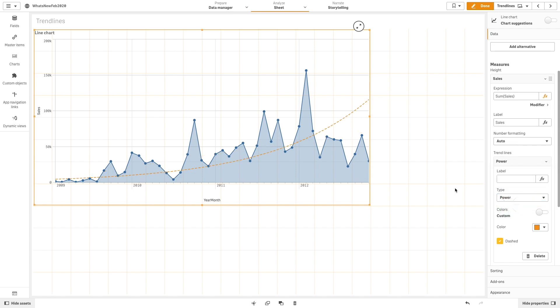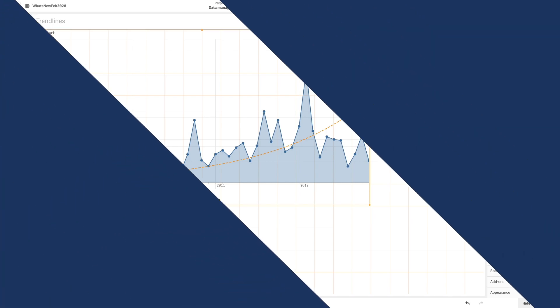A power trend line is a curved line used with data sets that compare measurements that increase at specific rates.